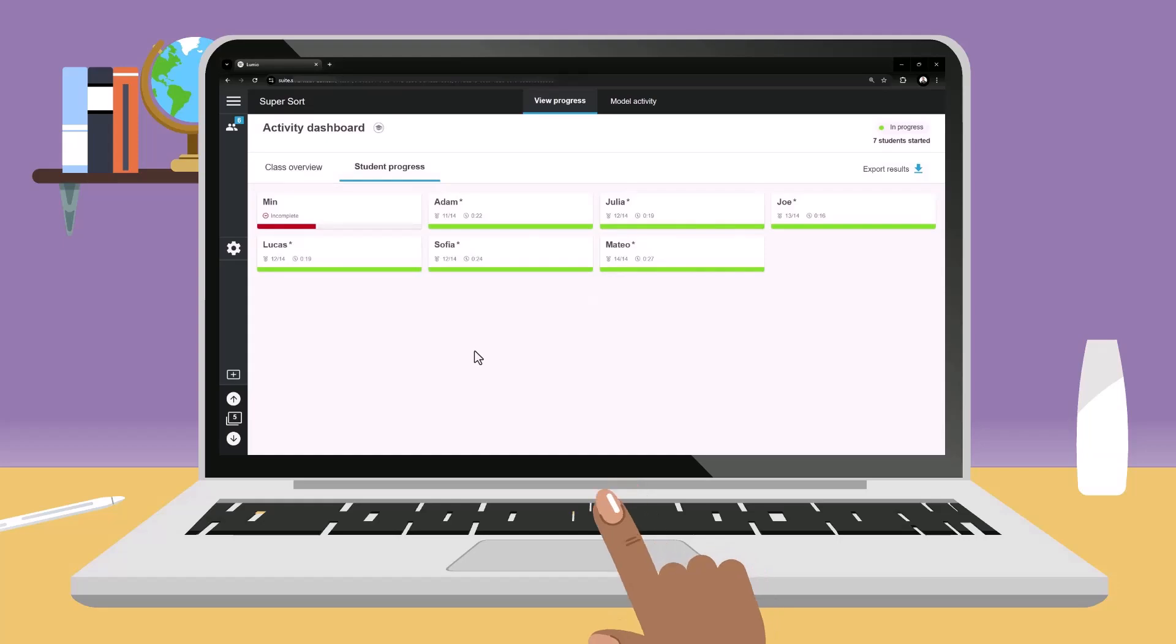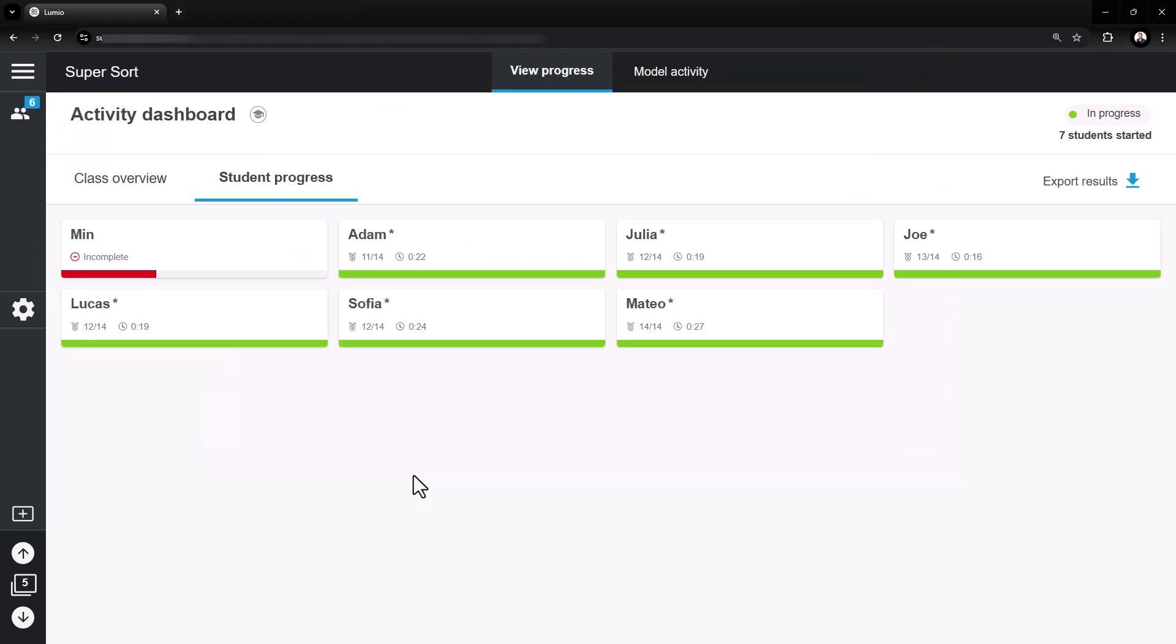Within the Student Progress section, teachers can see which students have completed the activity, how many they got correct on the first attempt, and how long it took them to complete the activity.